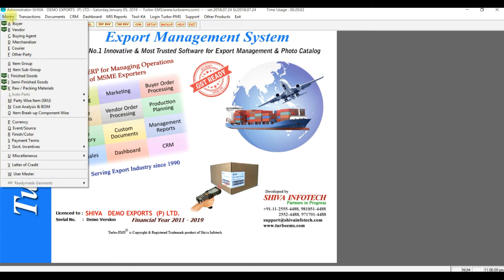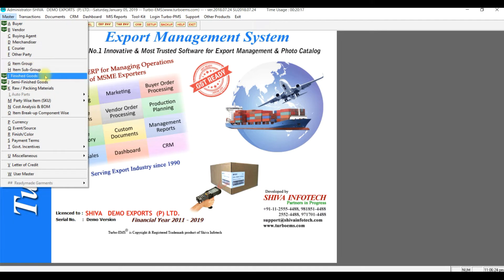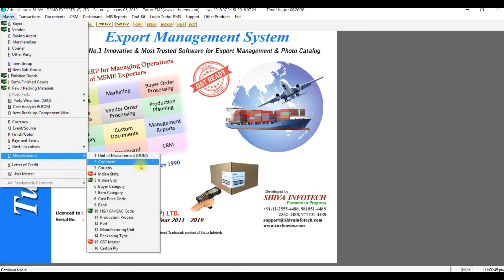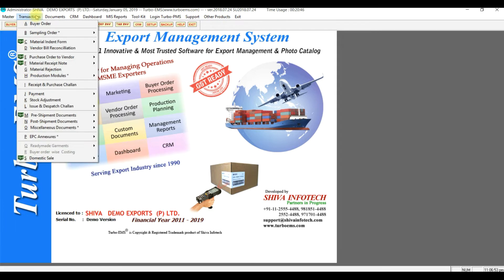Master creations are the backbone of any system. There are different masters available, like buyer — you can store your regular buyer and vendor details — buying agents, merchandisers, courier details, item and guru items. Like this, small miscellaneous masters are also there. We will explain each menu in detail in the next video.